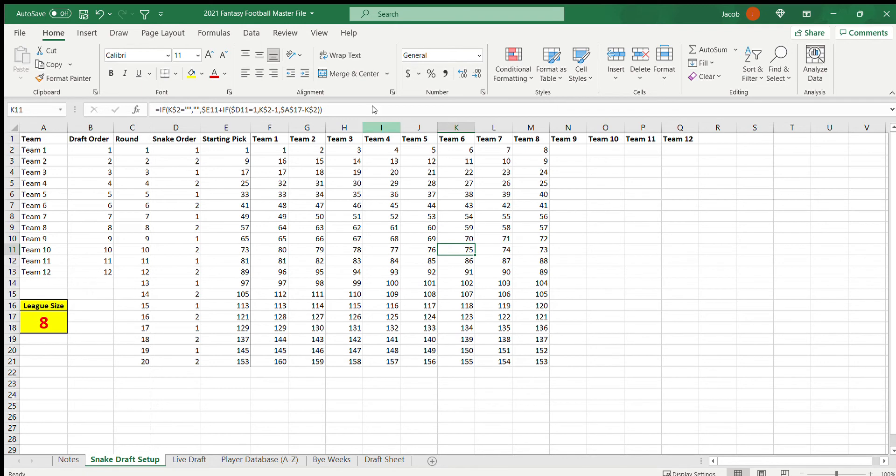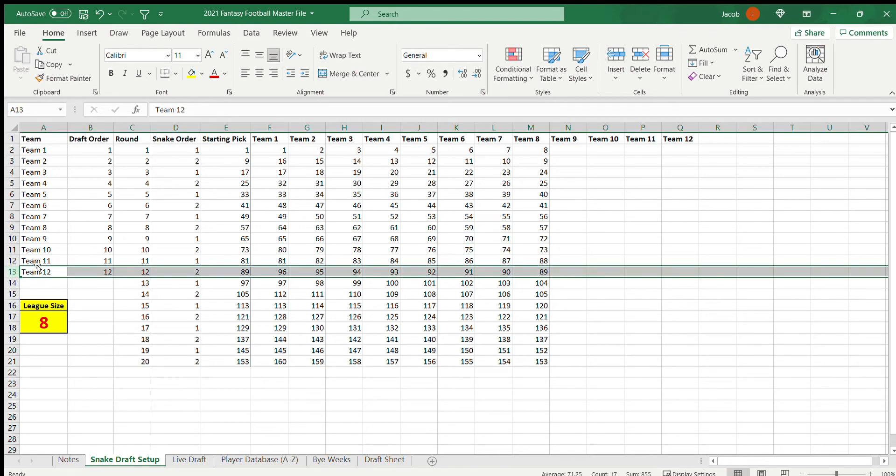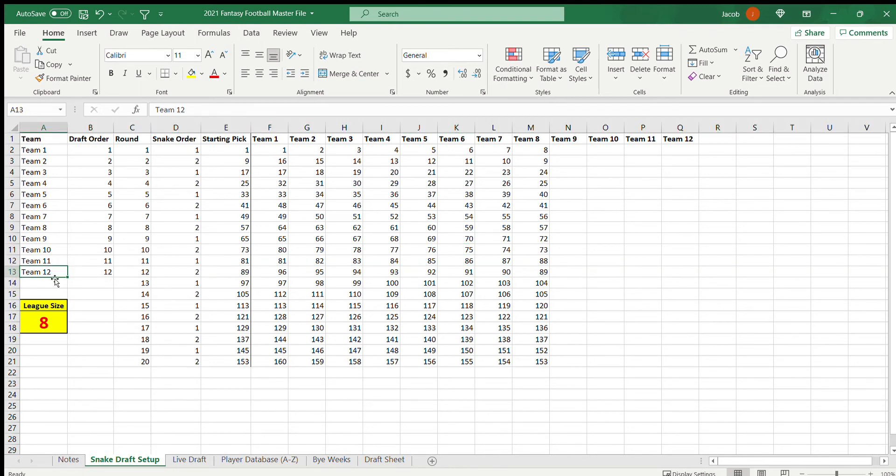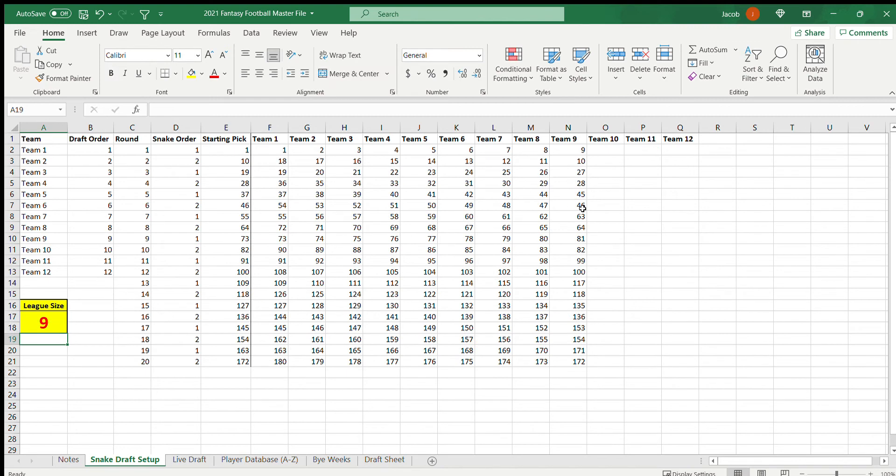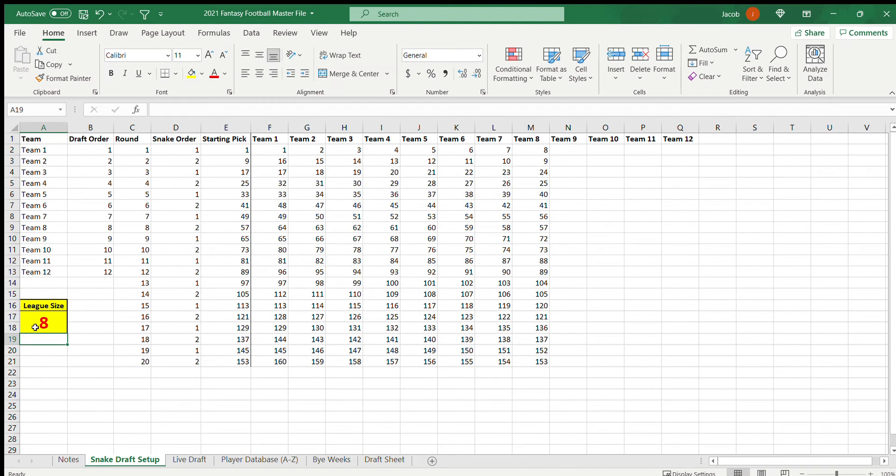On this particular spreadsheet, I have it to where it'll go up to 12 teams. You can see here if I put in a 12 there, it goes all the way up. And even if you have an odd number of teams, like 9 in your league, you could do that as well. But for this purpose I'm going to do 8 for this one because my league is 8.